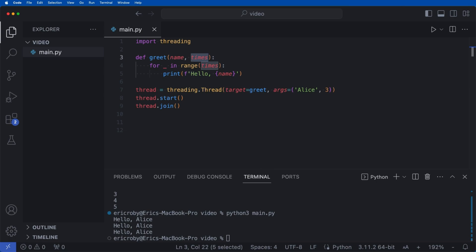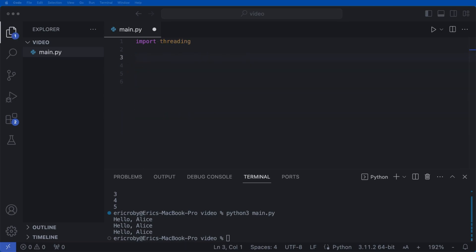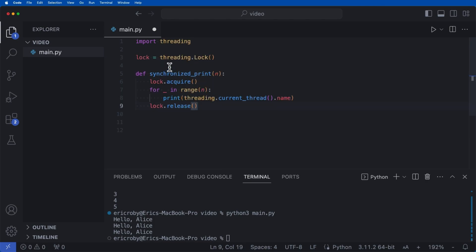There's also a way to use a synchronized lock. A risk arises when multiple threads access shared resources — like a file, database, or even a print function — and they might step on each other's toes. A lock is a synchronization primitive that ensures only one thread can access the critical code at a time, using acquire and release.